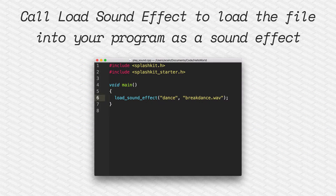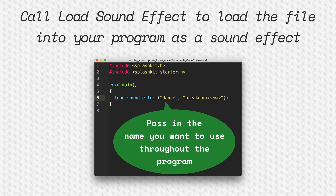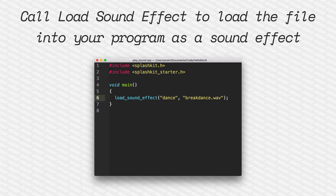The second thing you want to do is load the sound effect file into your source code. To do that, we use load_sound_effect. We give it two things. The first thing we give it is the name that we want to use for that sound effect throughout our program. We'll use this name throughout our program whenever we want to refer to breakdance.wave, which will live in the sounds folder under the resources folder.